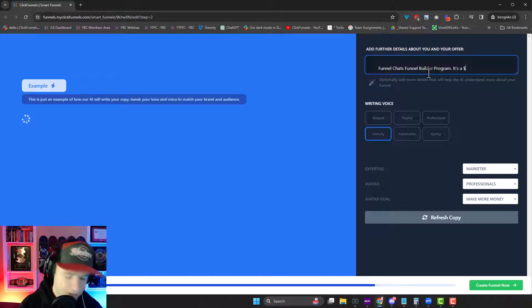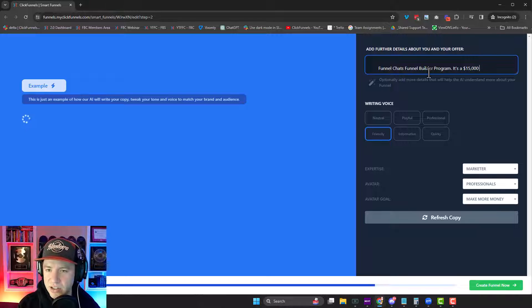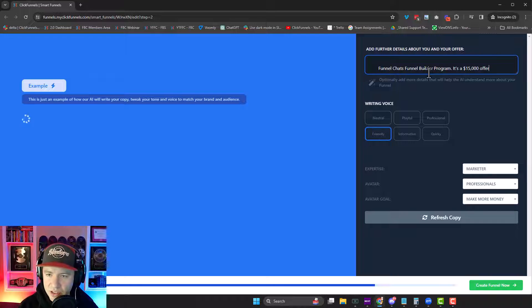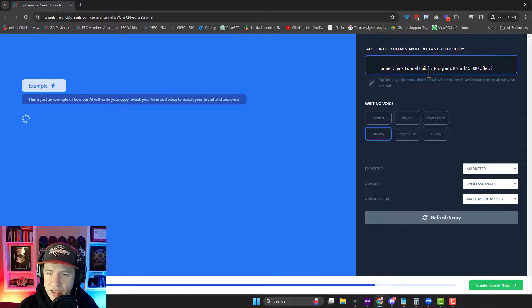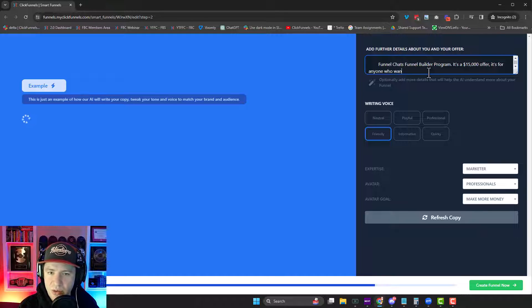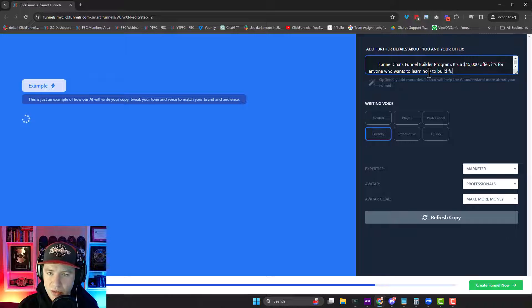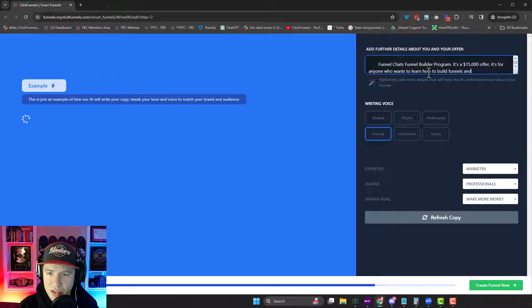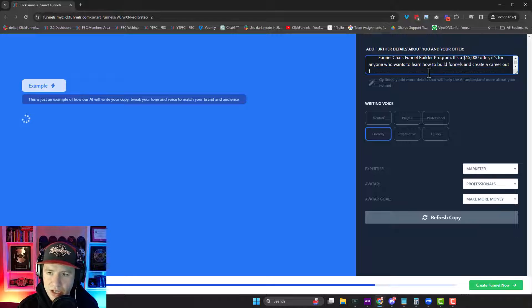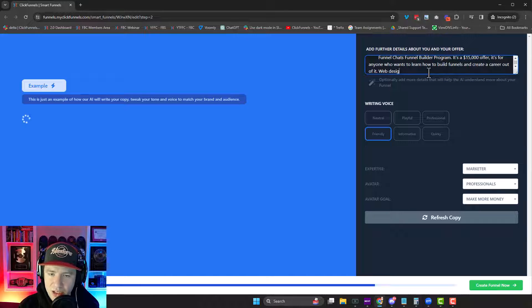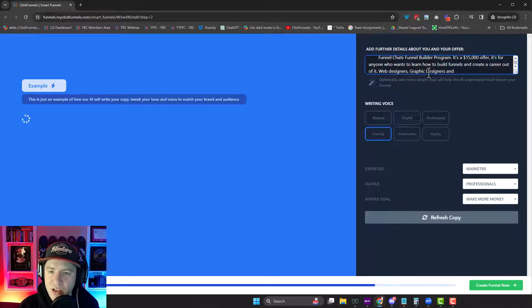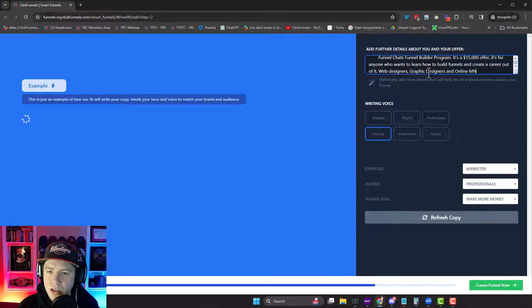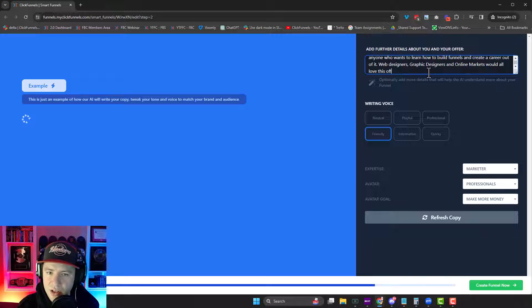Web designers, graphic designers, marketers, and all love this offer. Okay. Now, next we select our writing voice.